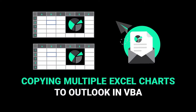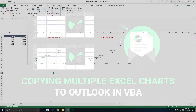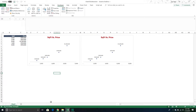Welcome to another Excel VBA tutorial. We're continuing our exploration of the Outlook object model. In our last video we saw how we can take a single chart and copy it over to an email. Today we're going to take multiple charts from our Excel workbook and copy them over to an Outlook email. We'll keep it simple and assume all the charts you want to work with are on the same worksheet, though the logic works for an entire workbook as well.